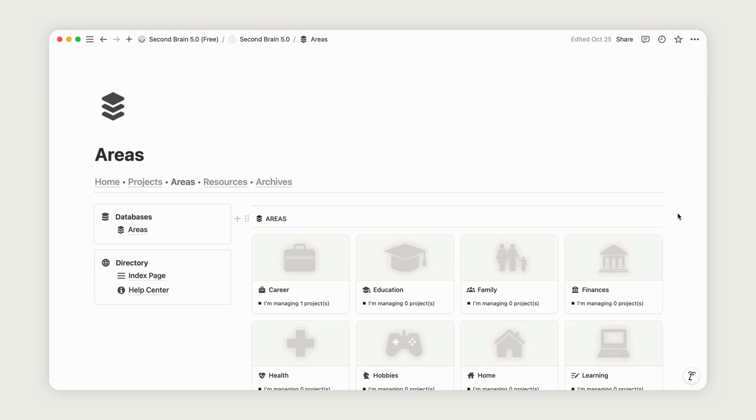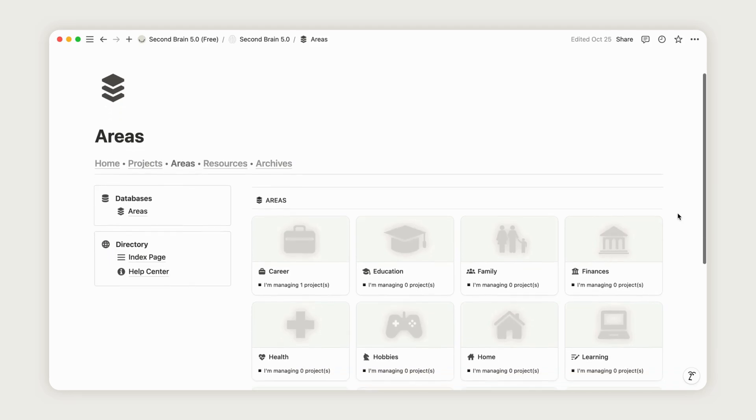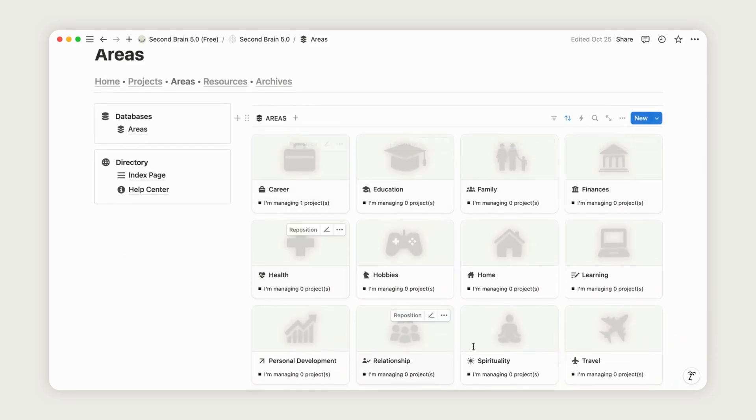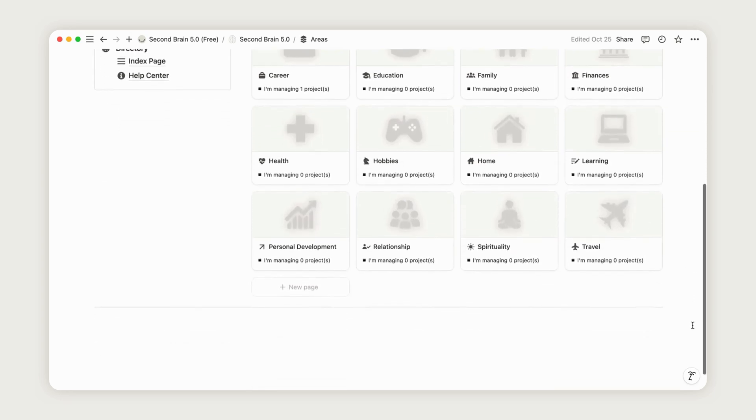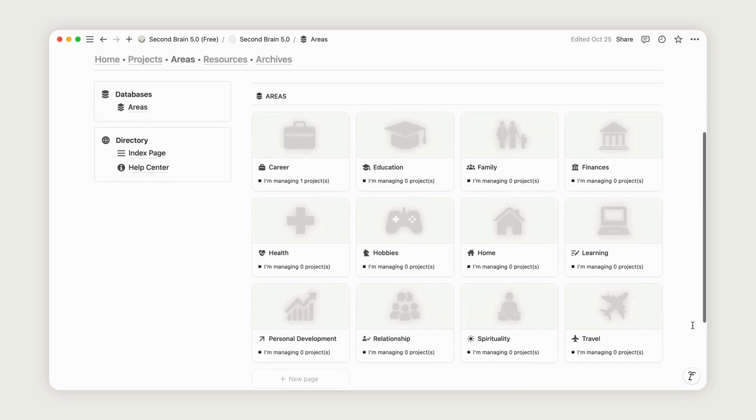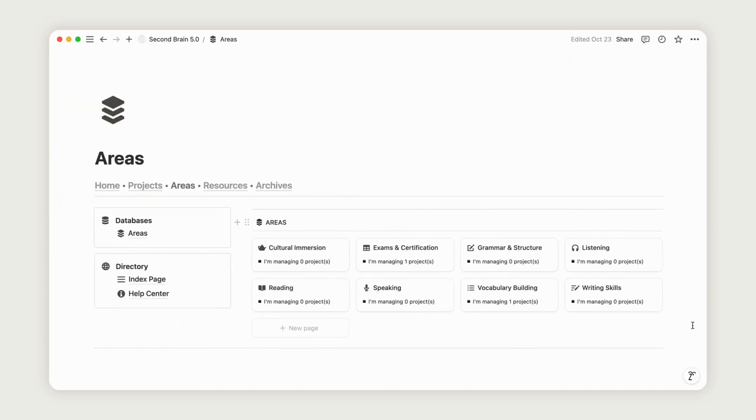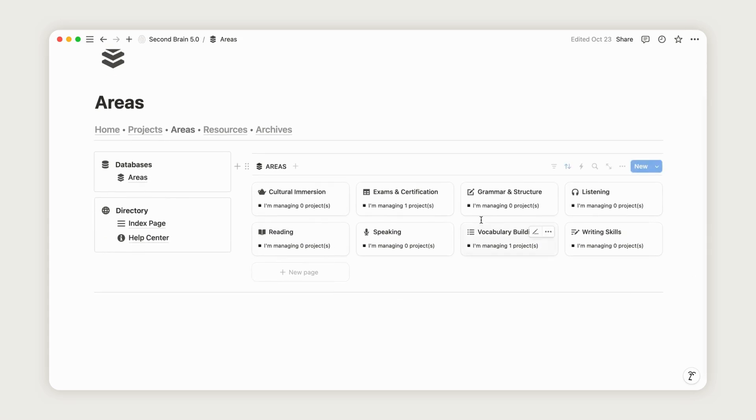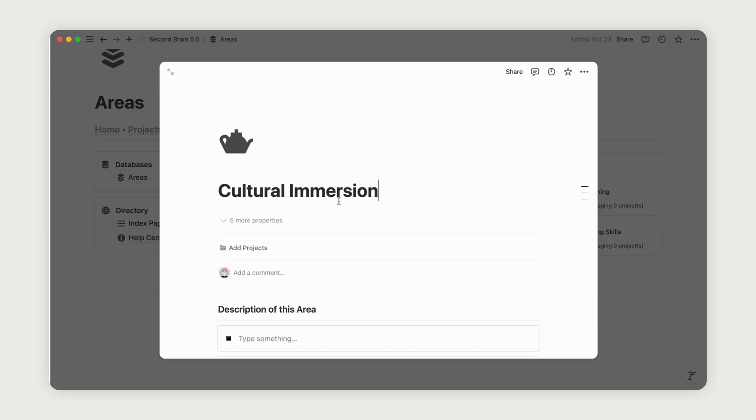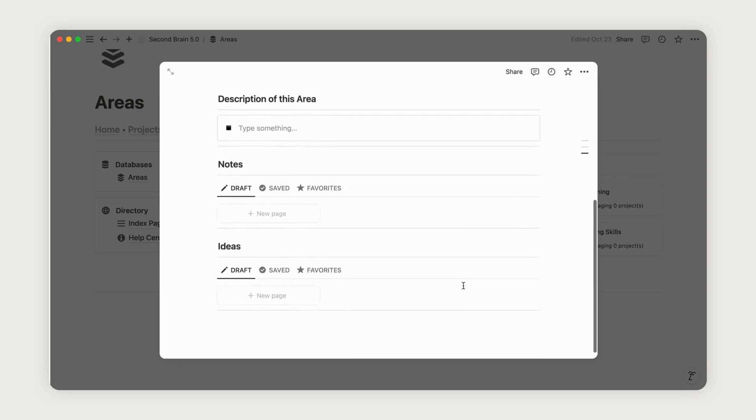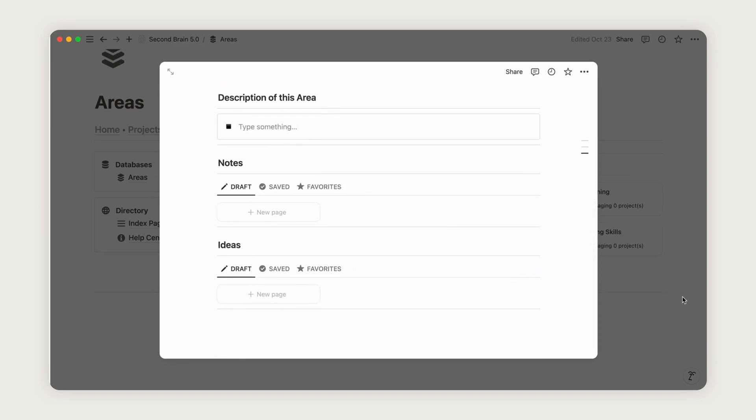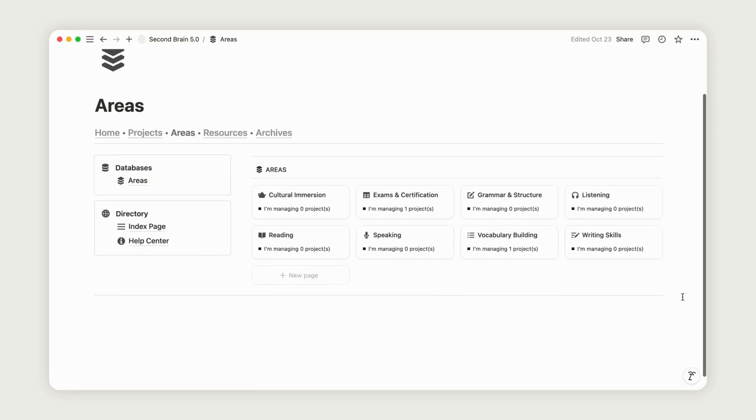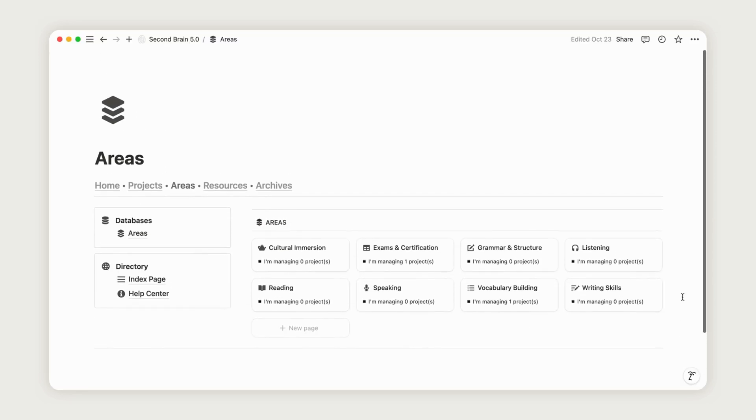While traditional areas focus on different life domains, customizing these areas specifically for language learning transforms your second brain into a dedicated learning hub. This approach allows you to break down language mastery into essential, ongoing areas like vocabulary, grammar, speaking practice, and listening comprehension. By tracking each area individually, you gain clarity on your progress in specific skills and can easily identify where to focus more effort.